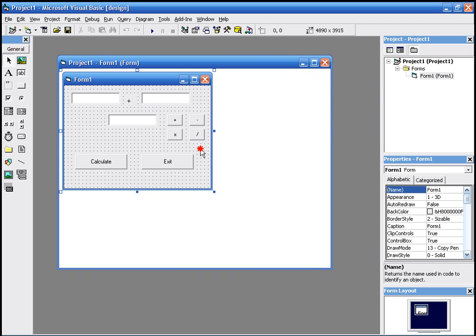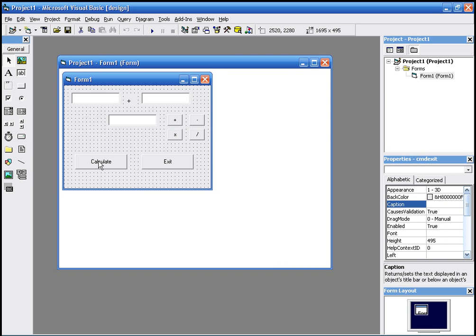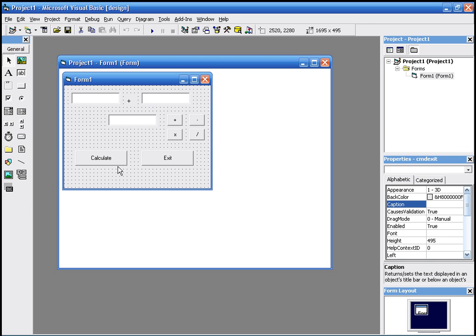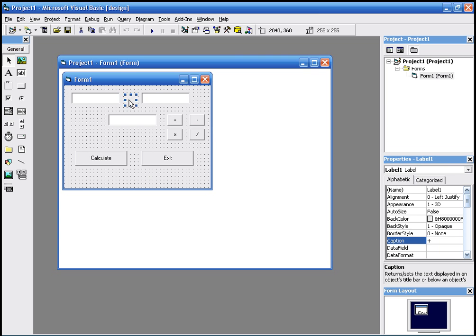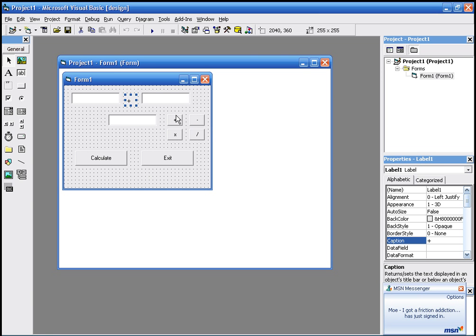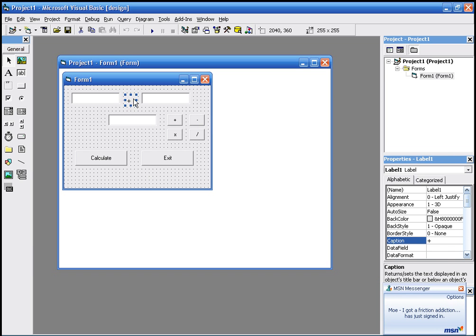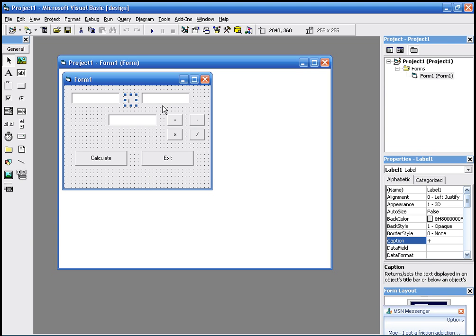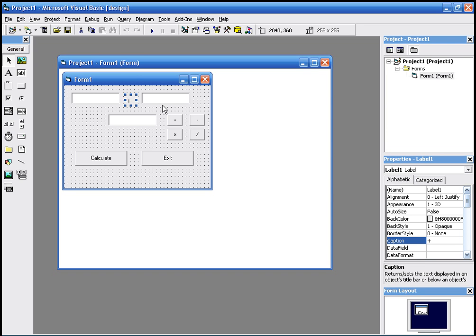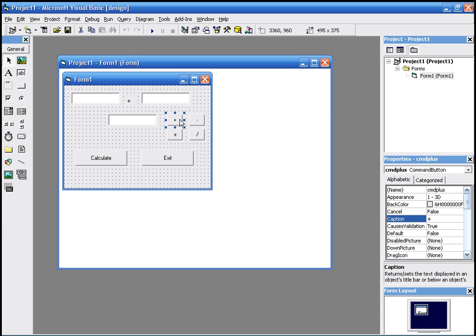Now what we want to do is make label one change the caption when we click these commands. So for example, if I click the subtract command, I want label two to display the minus sign. And if I click divide, I want label one to display the divide sign. So the way we do this is...